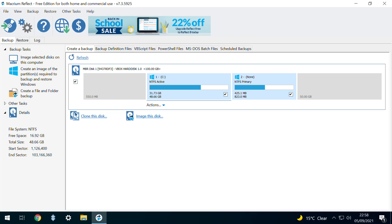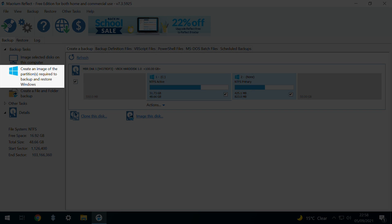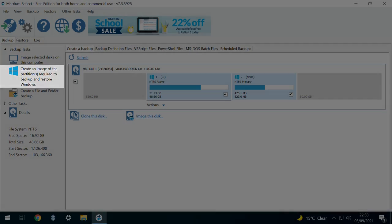We've now completed the first half of the task. All that remains is to backup our Windows system drive, and Macrium Reflect makes this very easy by offering a specific option to perform precisely this function. We therefore click create an image of the partitions required to backup and restore Windows.